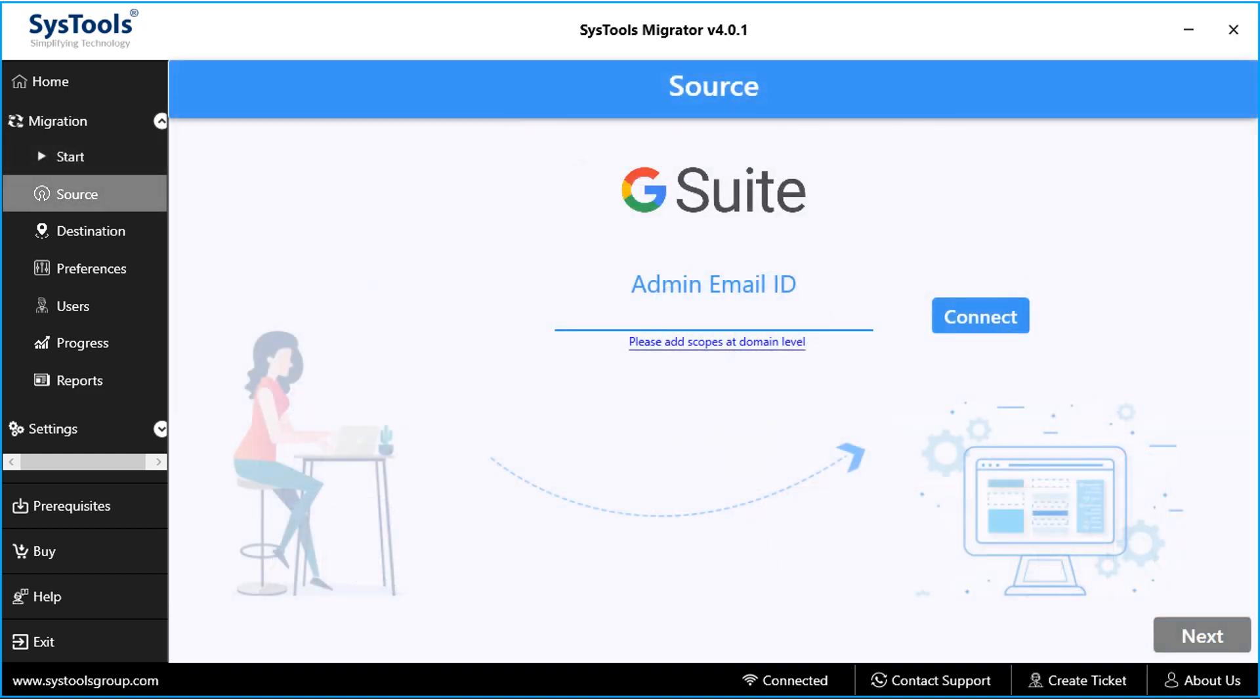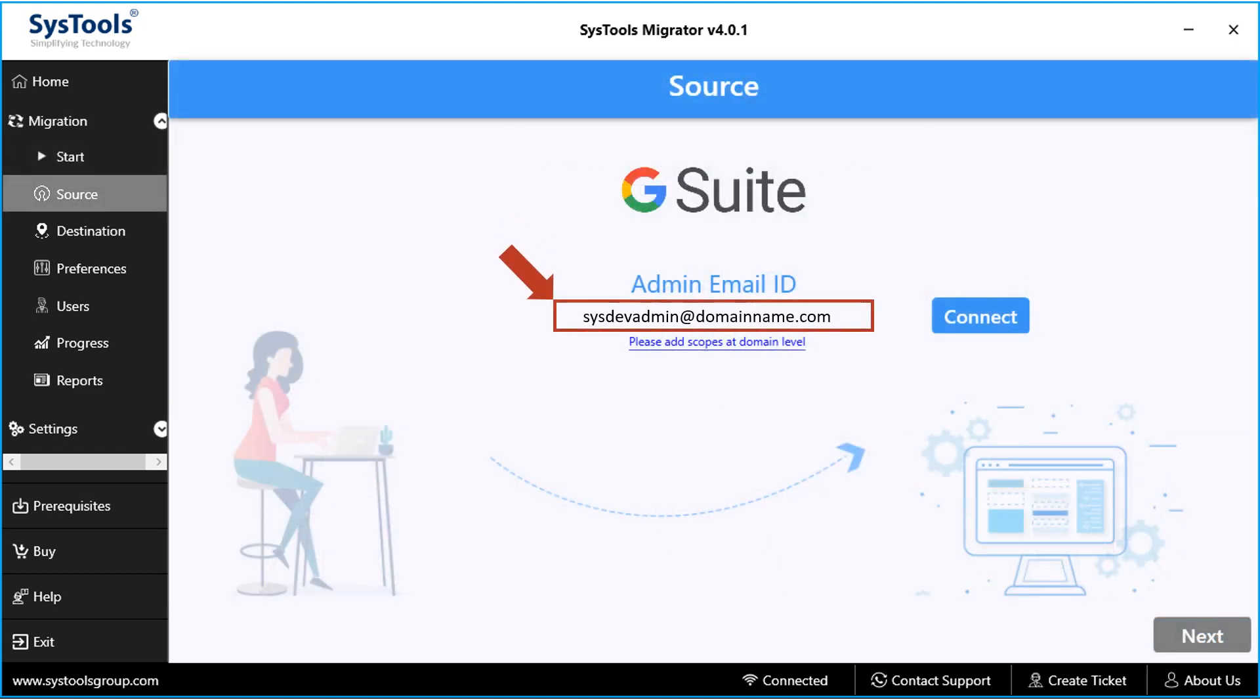In the next window, you have to enter source admin mail ID in the field option below. But before that, make sure that all the prerequisites are met.